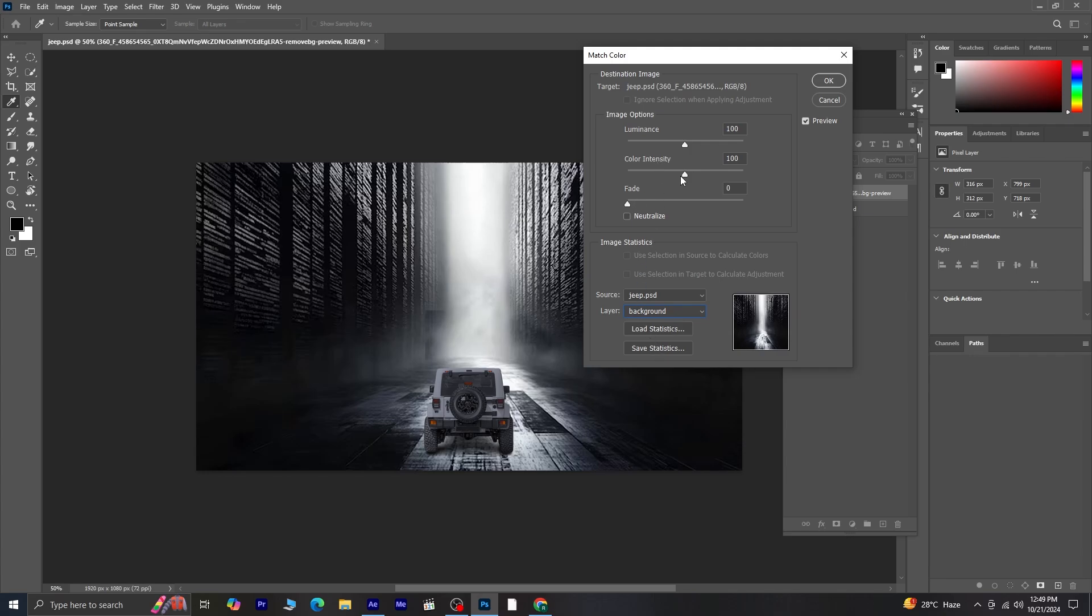Now, let's fine-tune the match by adjusting the luminance, color intensity, and fade sliders until you're happy with how the jeep blends with the background. Once you're satisfied with the result, press OK and save your file.